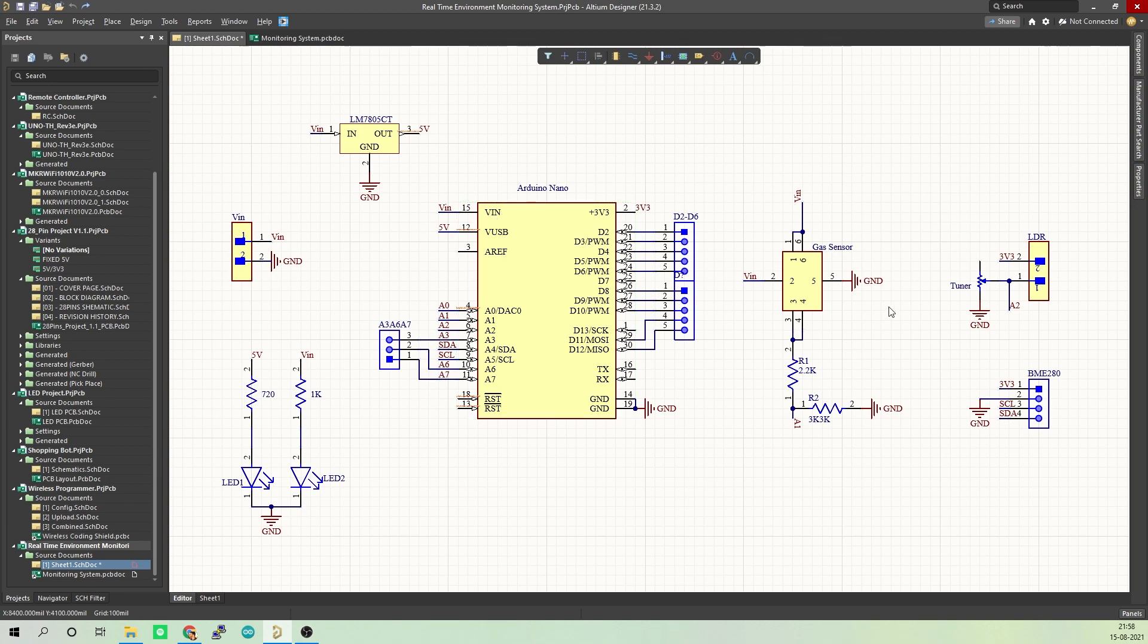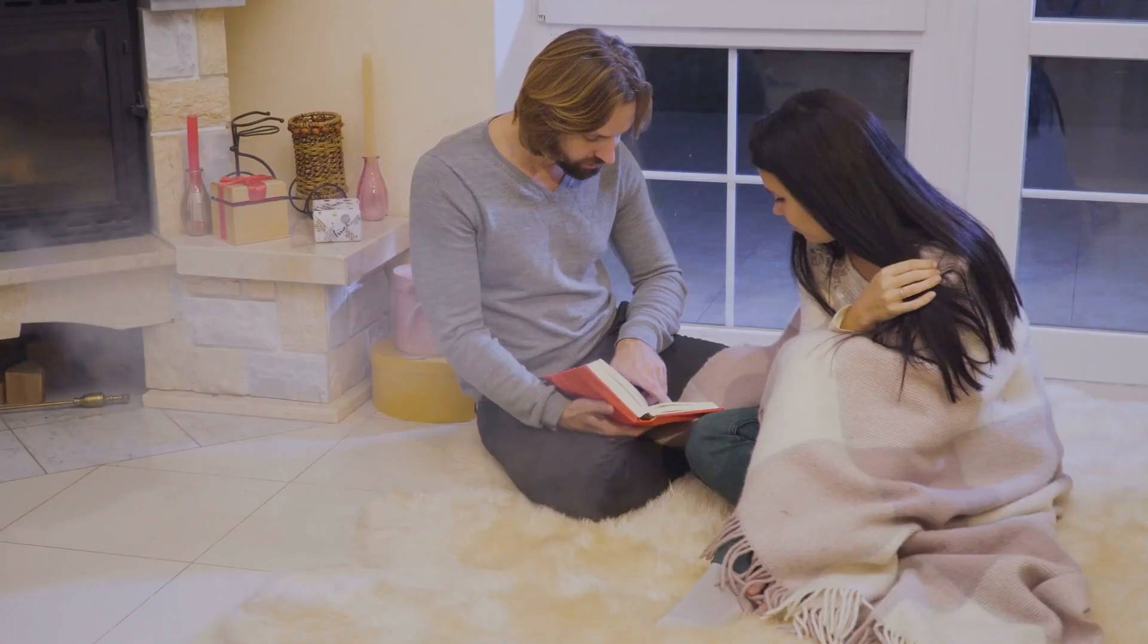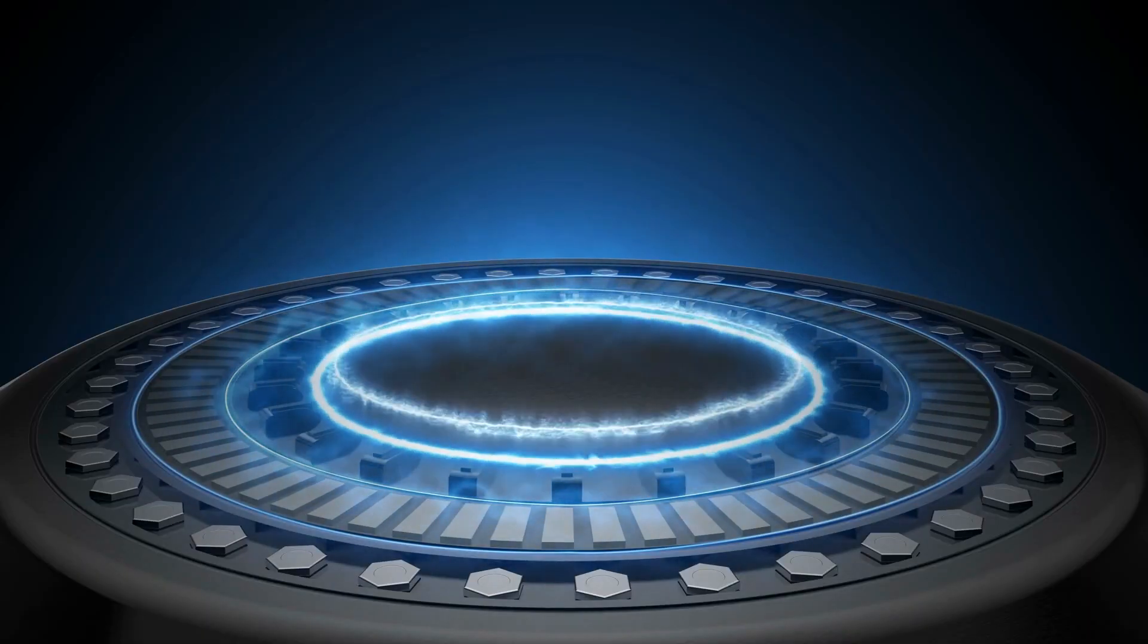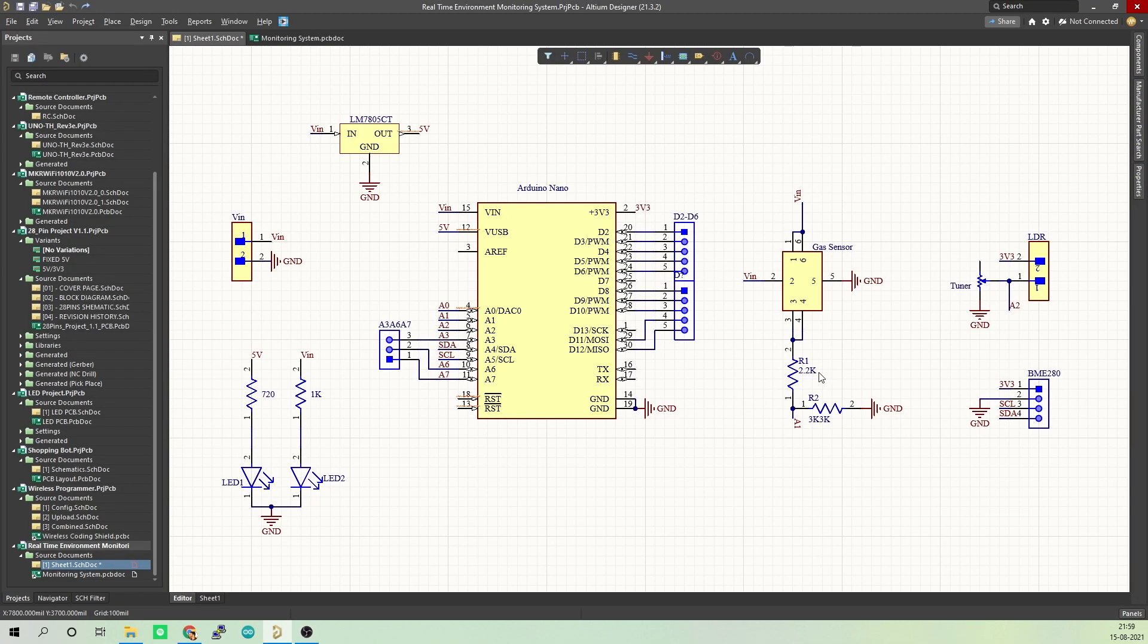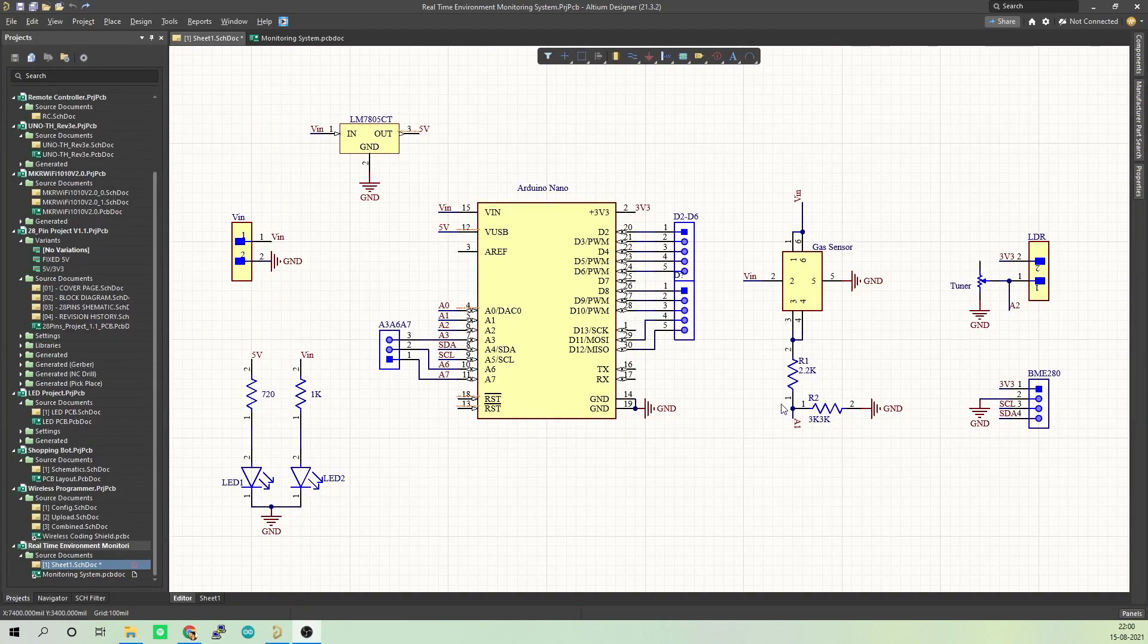Here we have a gas sensor. There are different types of gas sensors depending on which gas you want to measure. There are methane sensors, carbon monoxide sensors, LPG sensors. You can just use the one depending on your needs. The output of the gas sensor is connected to pin A1 of Arduino.